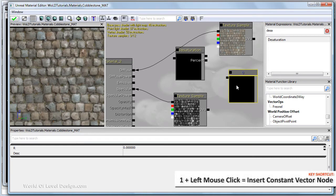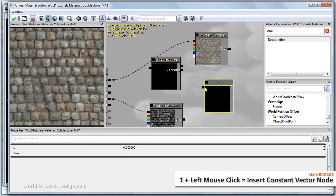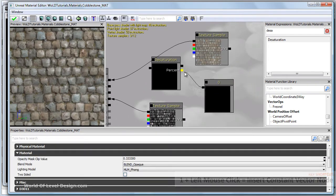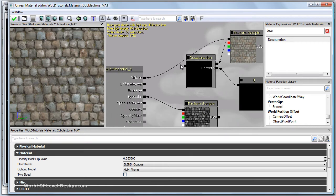So I'm going to hold one, left click to insert a constant node, plug in a constant into percent, diffuse into the top slot of desaturation and we're going to plug in desaturation into diffuse. So nothing is going